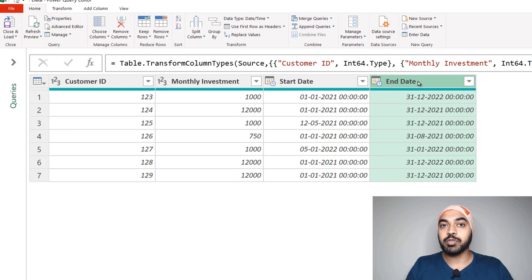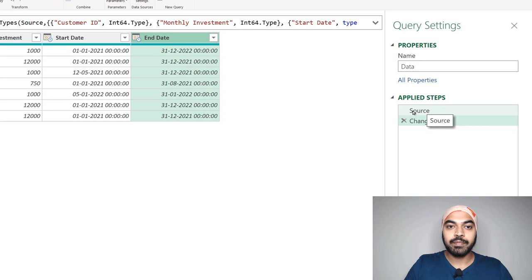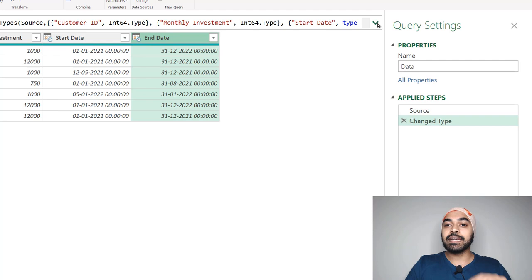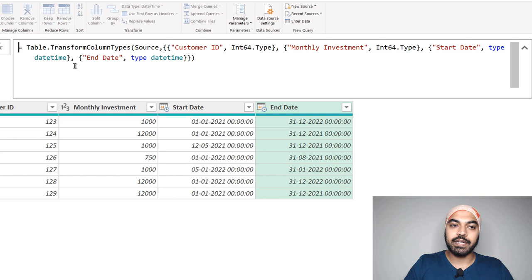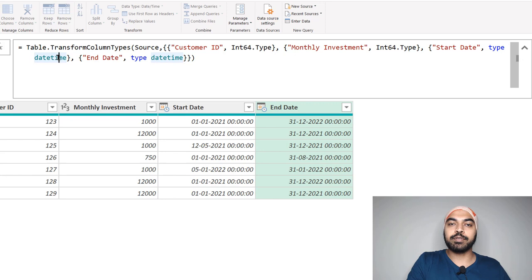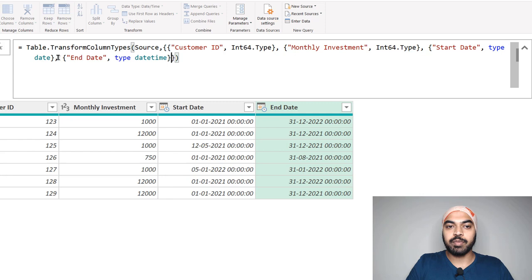Power Query has loaded the data from my Excel file and applied a Changed Type step. The data type has been changed for the date columns to datetime. I don't really want datetime — I'll convert that to date, because the functions I'll be writing expect the data type to be date and not datetime. So I'm just going to delete the datetime type and commit to date.